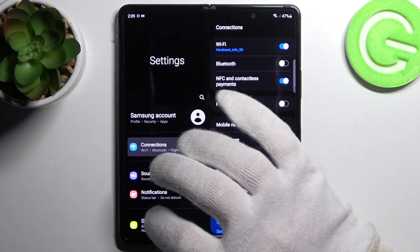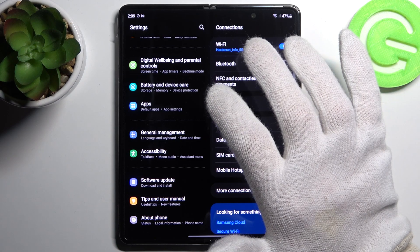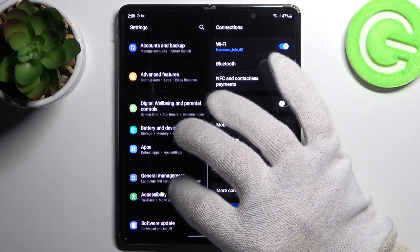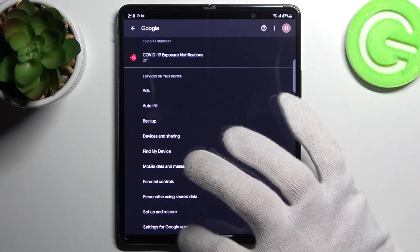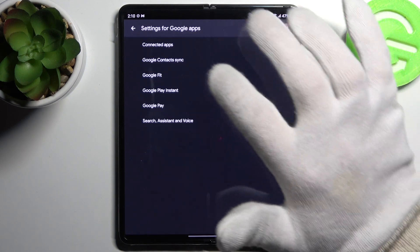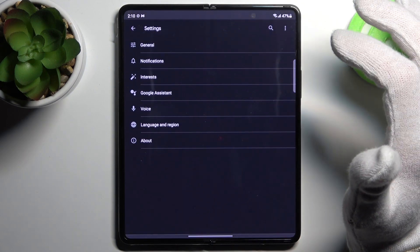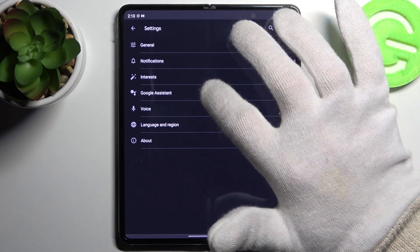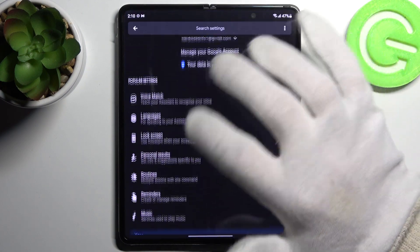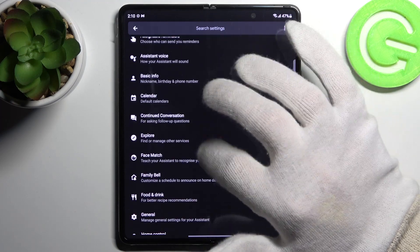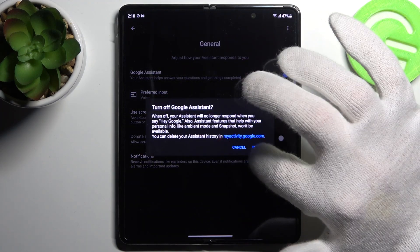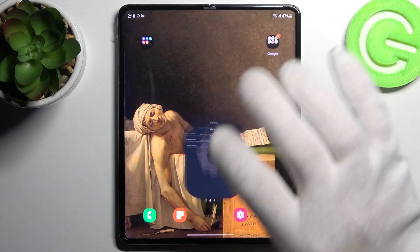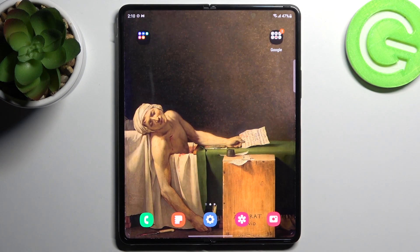Firstly, open Settings, then go to the Google section and go to Settings for Google apps, Search, Assistant and Voice, then go to Google Assistant. Find the General options and here you can disable it. And that's it, thanks for watching. If you find this tutorial useful, don't forget to hit that like button and subscribe to our channel.